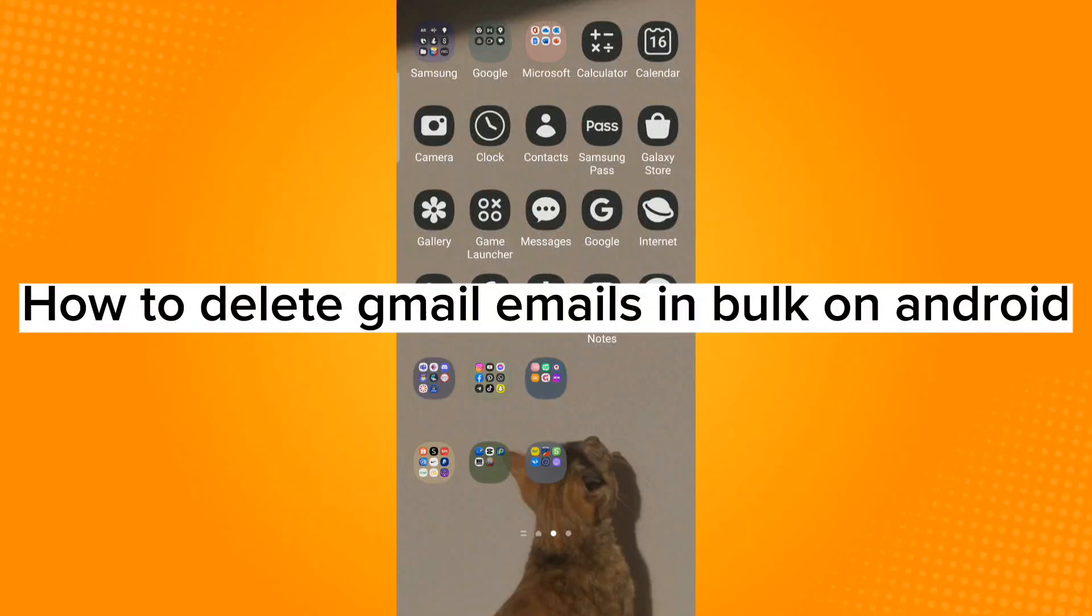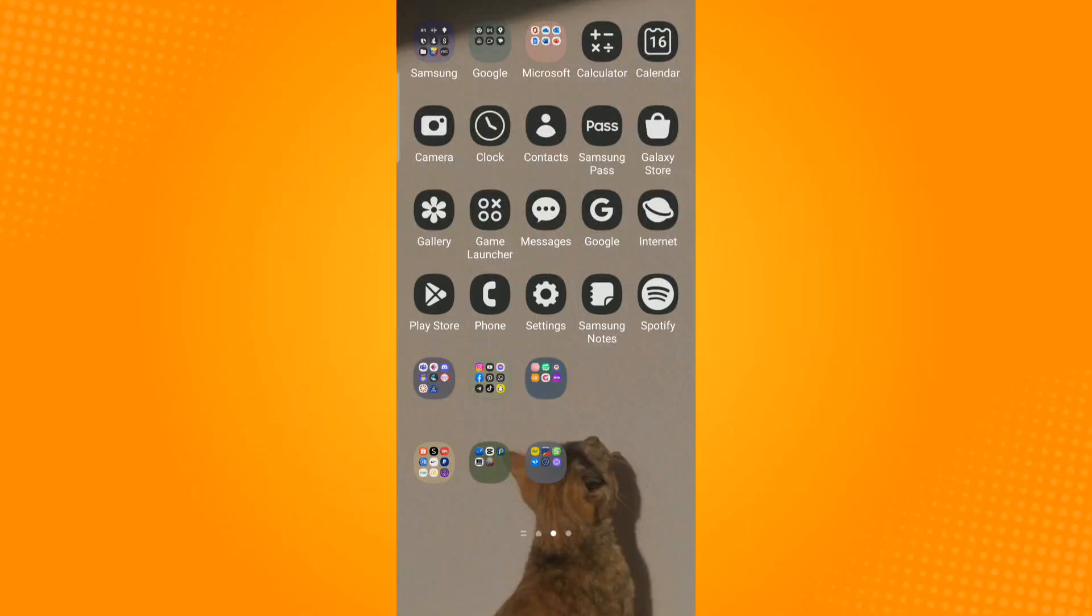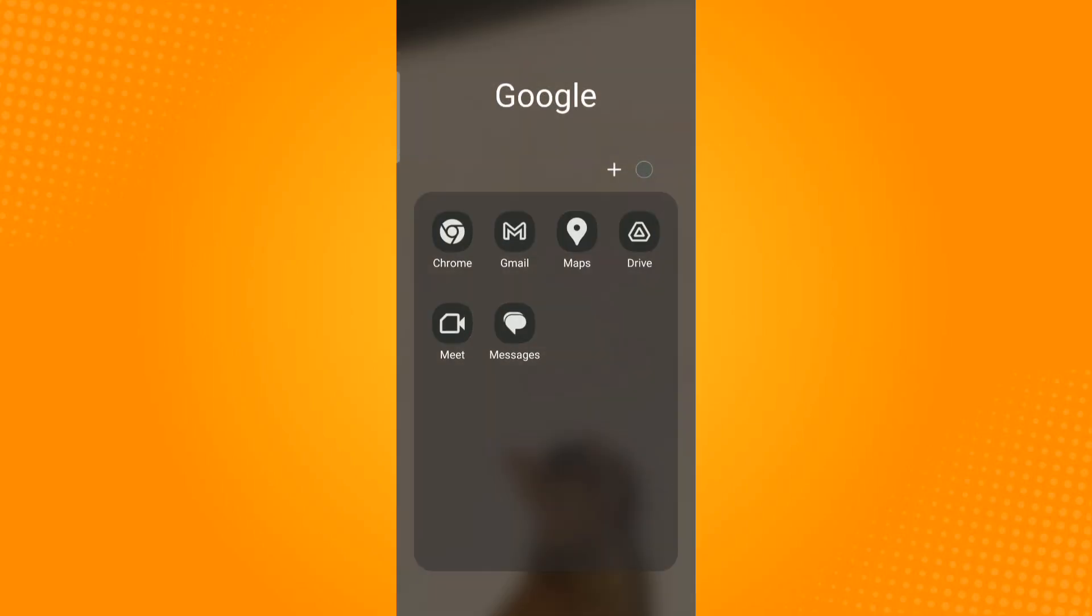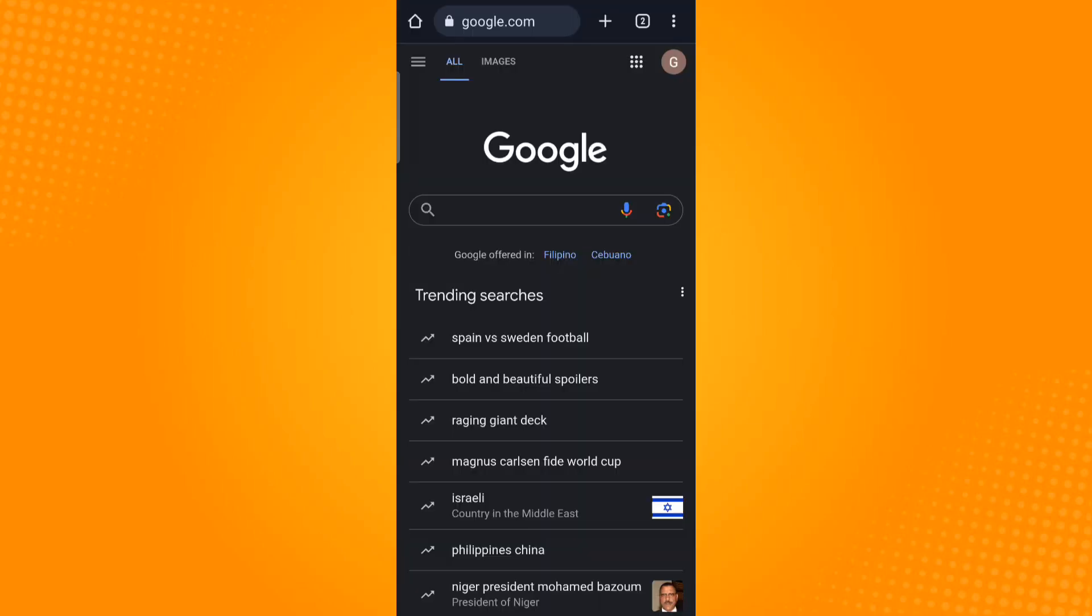How to delete Gmail emails in bulk on Android. First, launch any browsing application that you have. You will see on the top right corner of your screen three dots. Tap that icon.